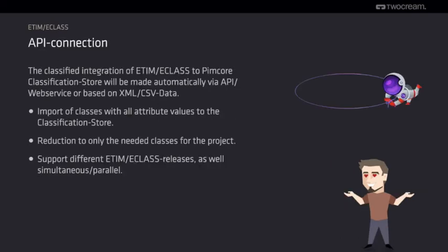By using the given API or web services of ETIM or ECLASS, we can import all the needed classes with their attributes, values, and translations.